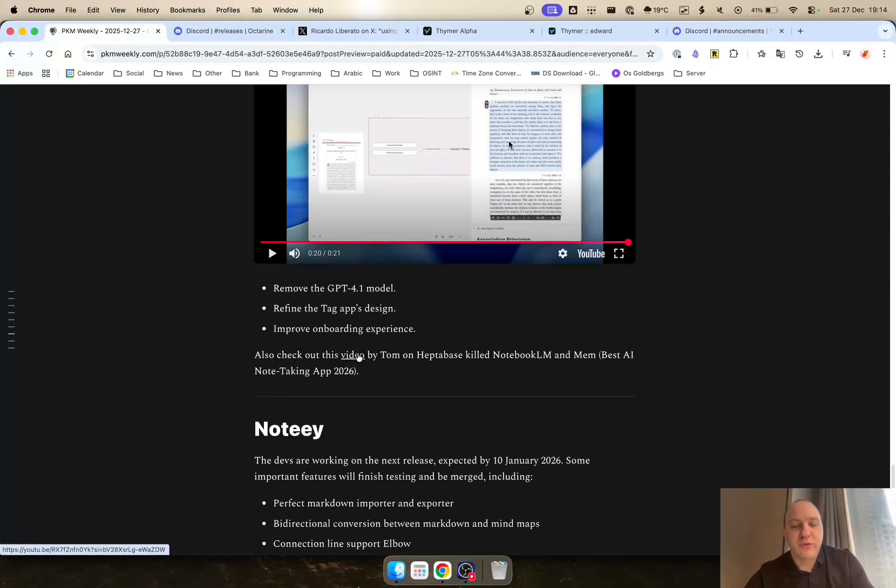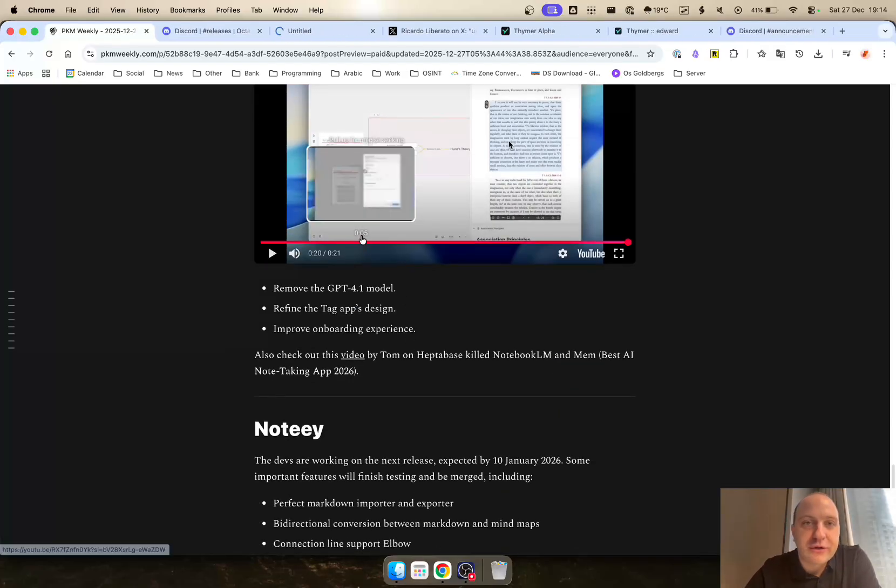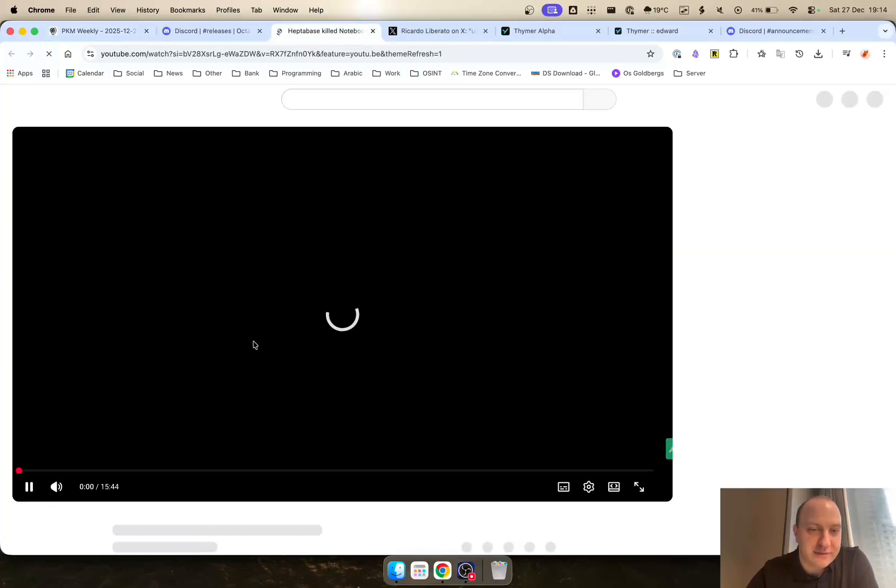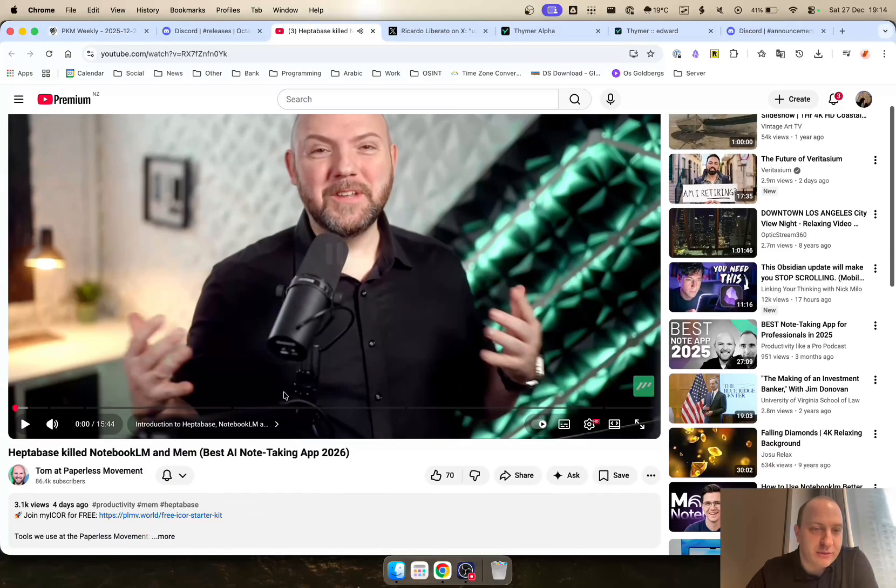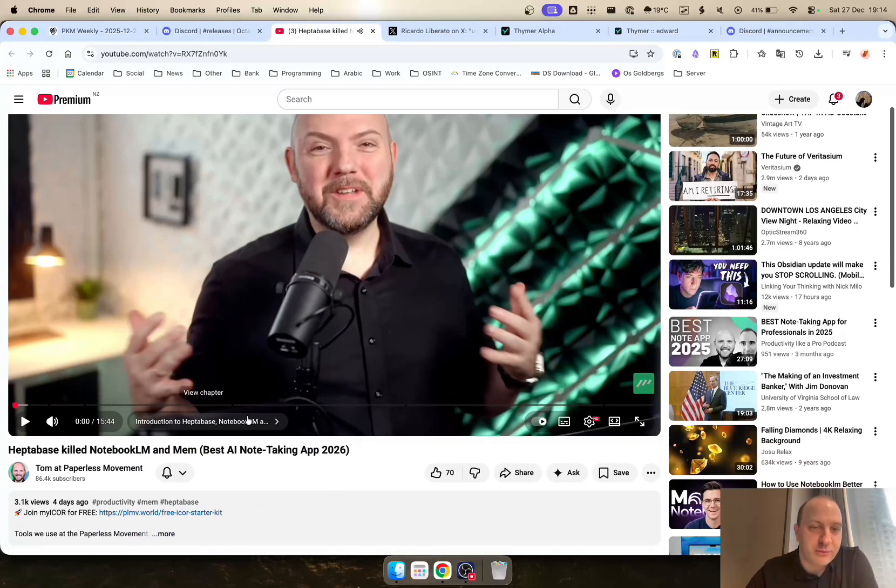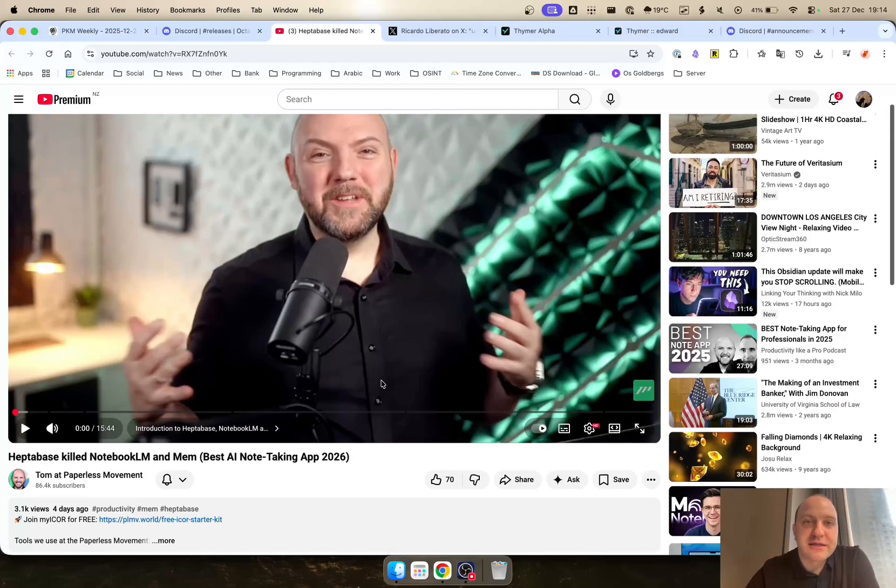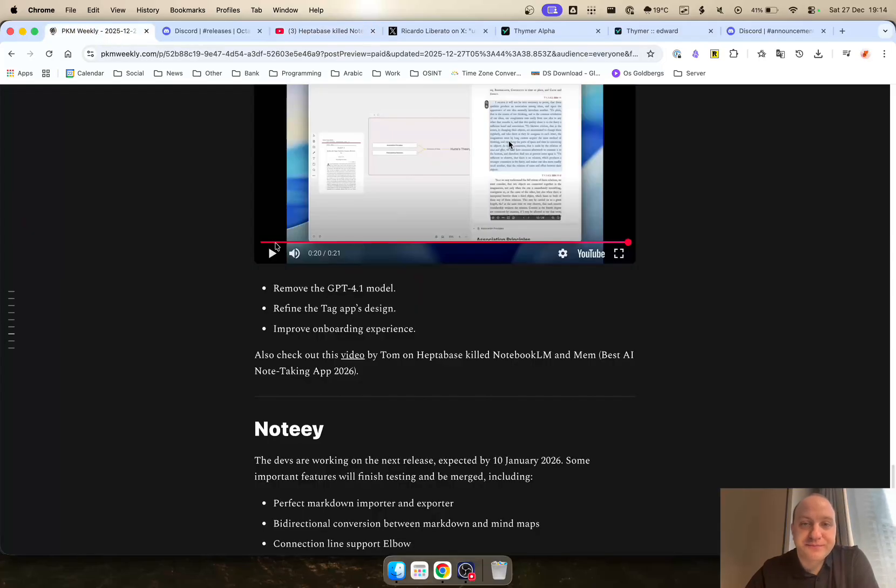If you want to see a video of why Tom from the Paperless Movement believes that Heptabase will kill NotebookLM and MEM, check out this video and see his thoughts on it as well.